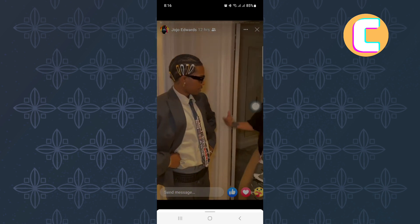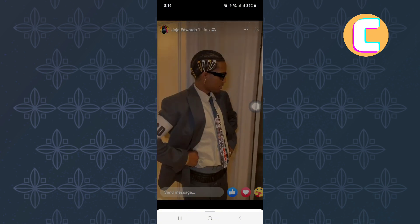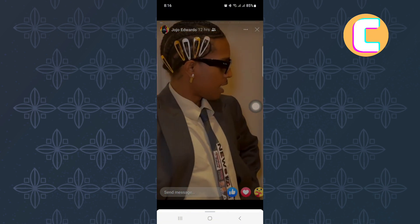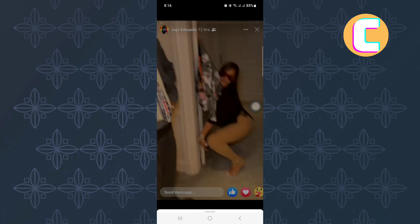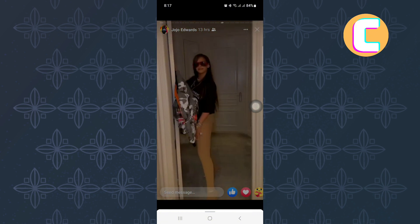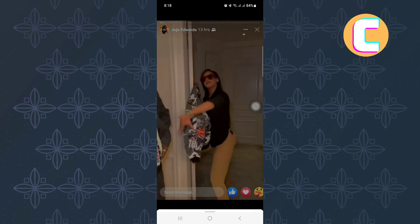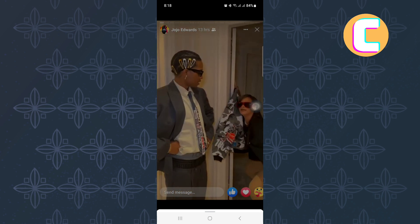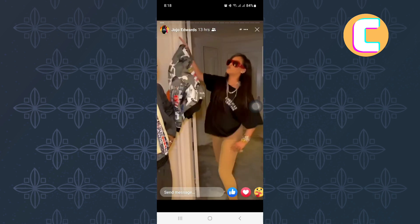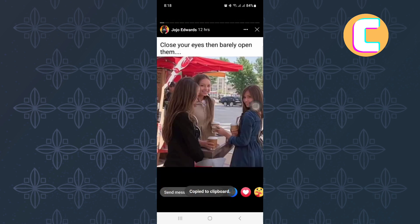After that, the link will be copied to the clipboard. Make sure you don't exit the story until you get a confirmation that the link has been copied. It will appear as a small text at the bottom of the screen.